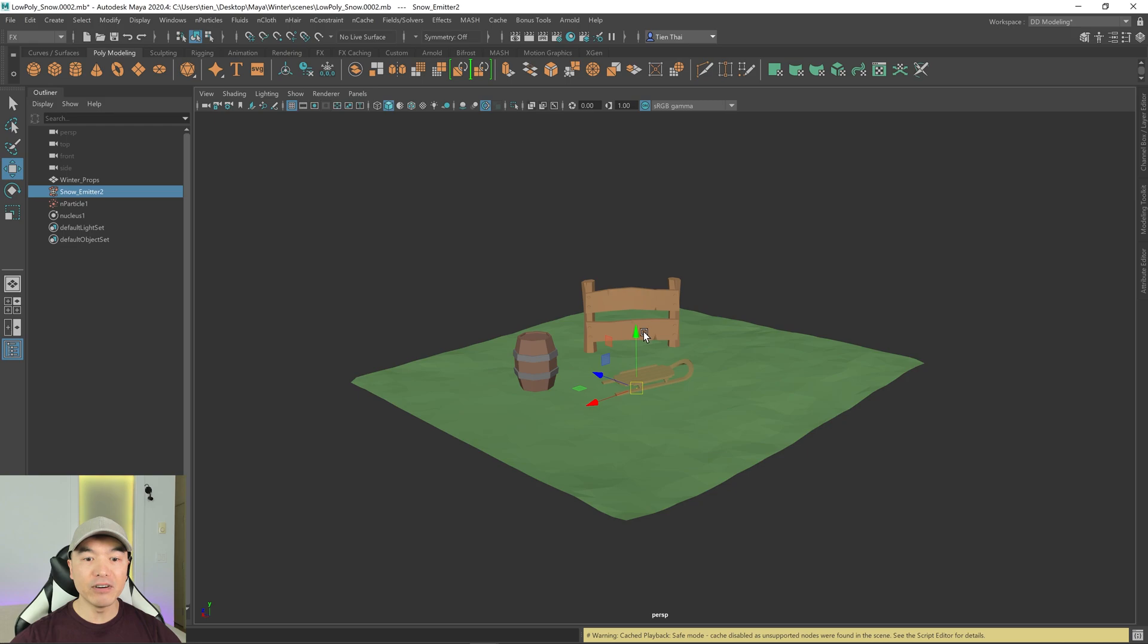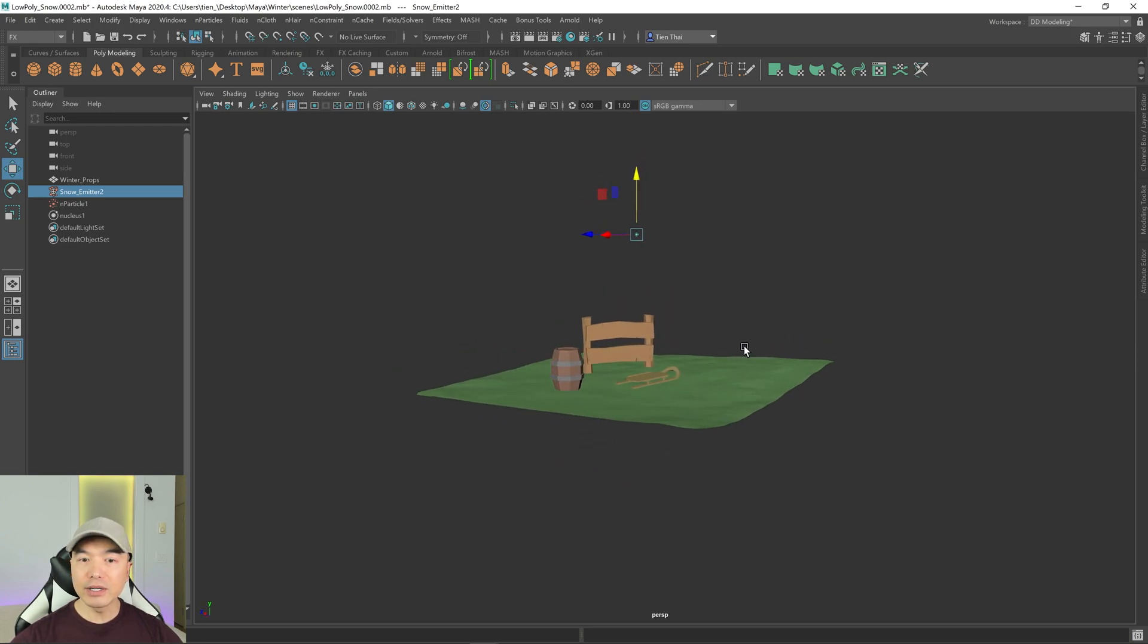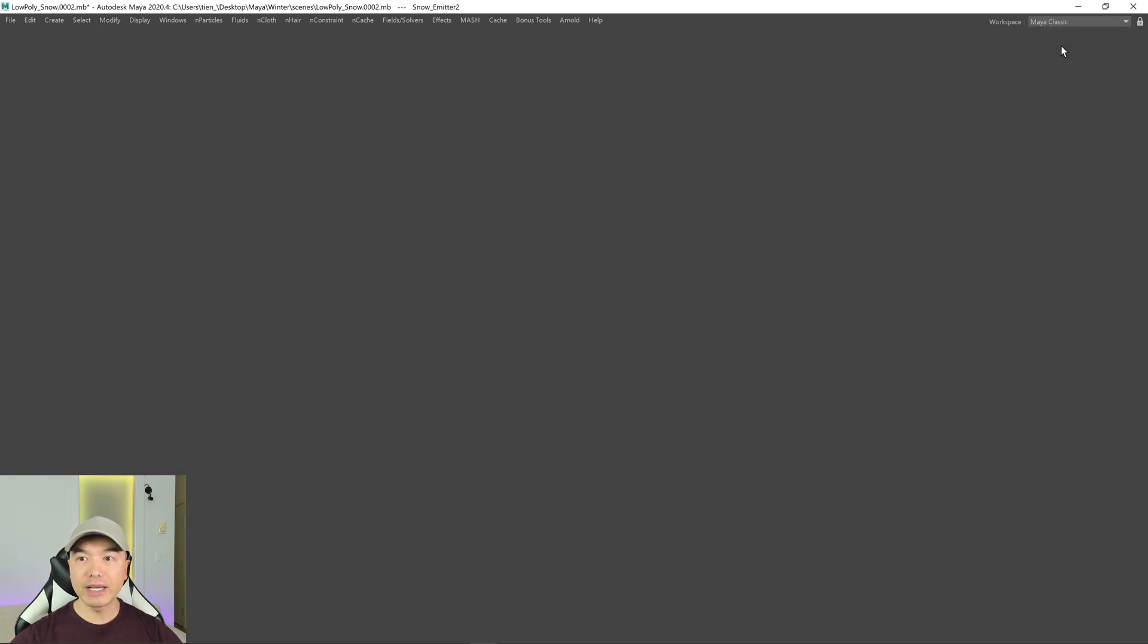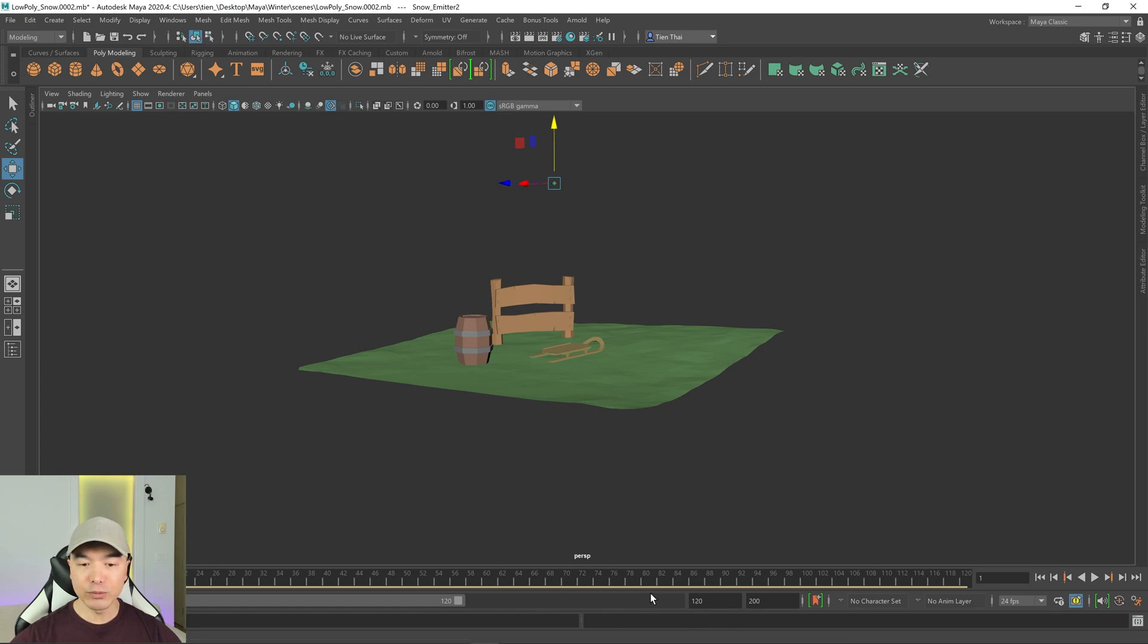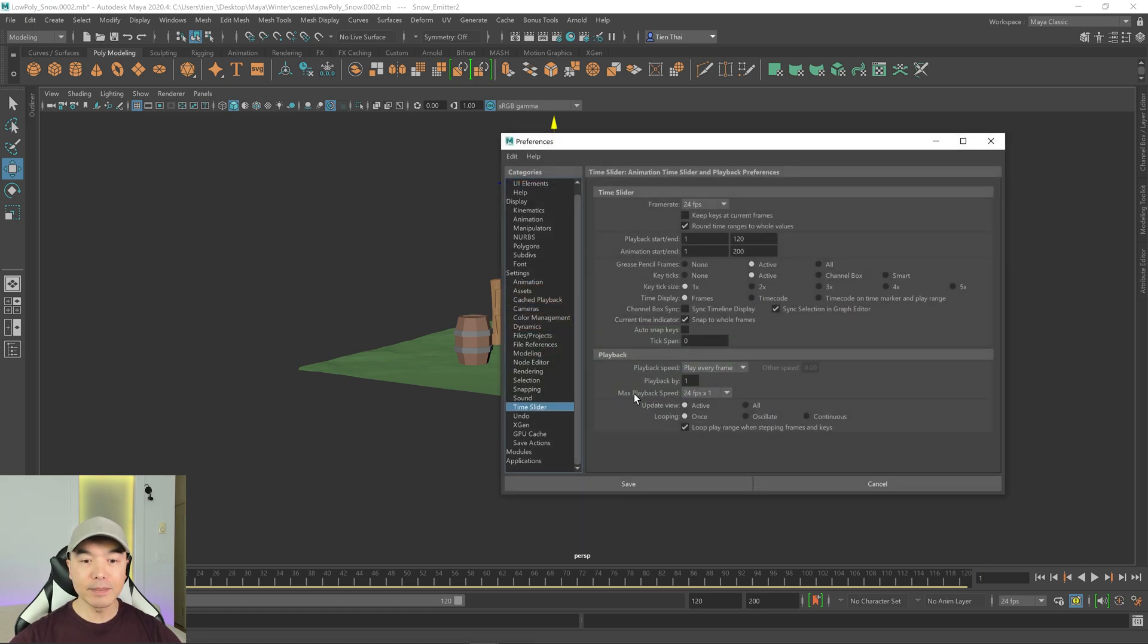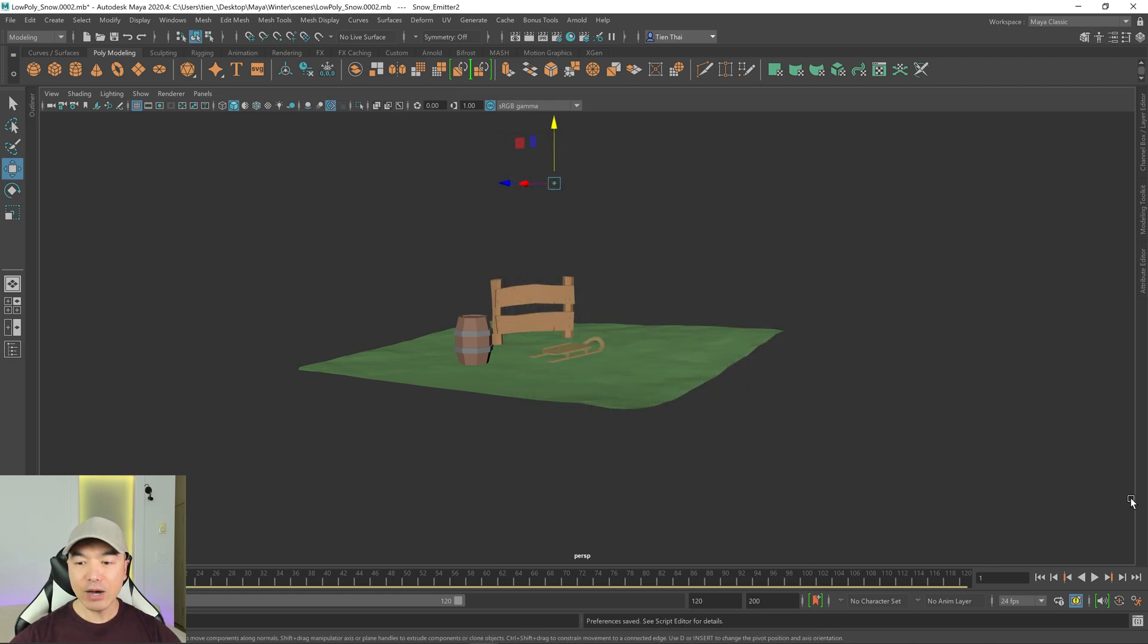Now we can see we have an emitter. I'm going to move it above my objects. Right now I'm in my custom workspace. I'm going to change it to the classic workspace so that I have access to the timeline and the range slider. Then I'm going to open up these preferences over here. I have it set to play every frame as well as the max playback speed one times through because I don't want it to loop.